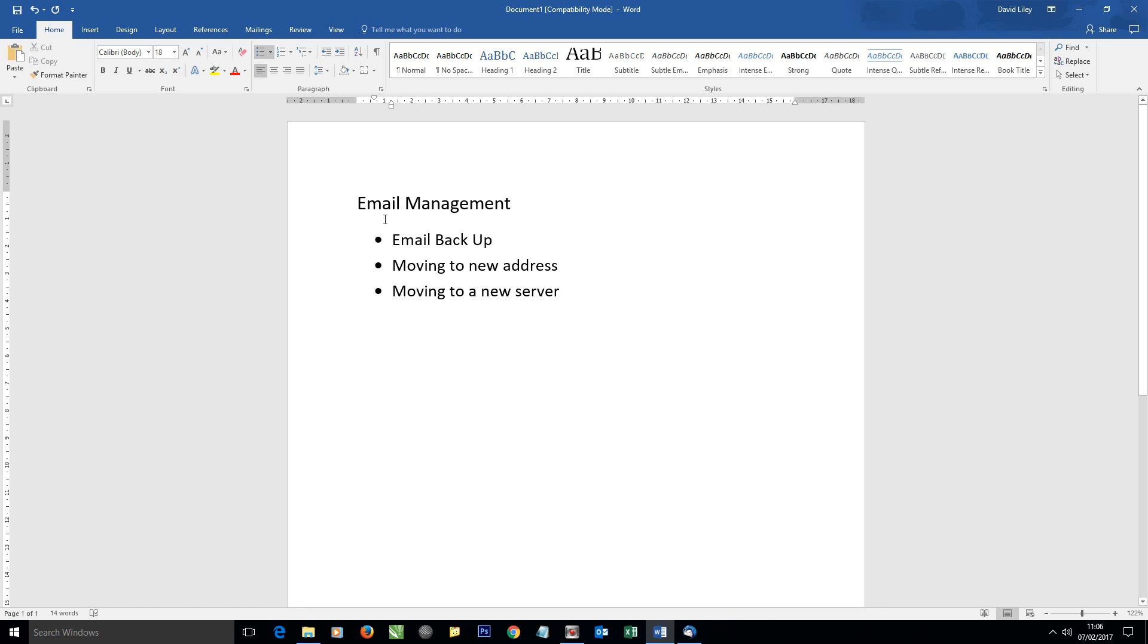We're going to look at how to back up your emails and think about how to move to a new address, and the same thing can be applied to moving to a new server. Ideal if you're getting a new website and you want to move your email and current email address to this new server.